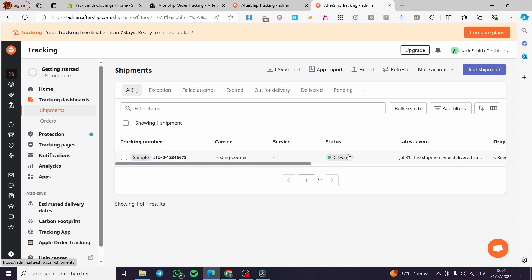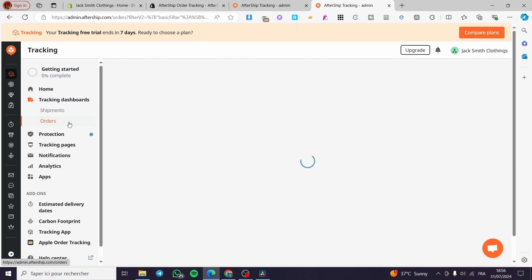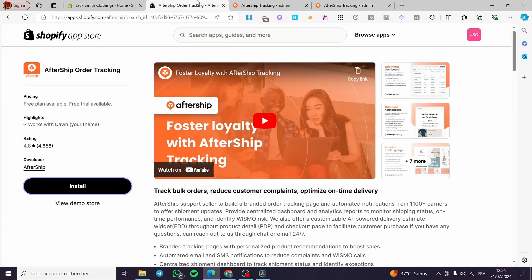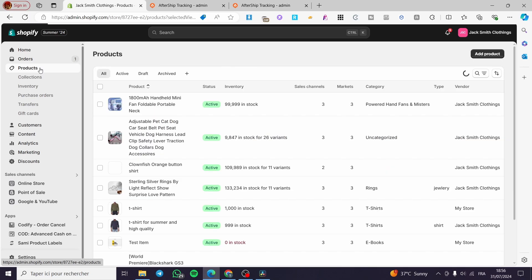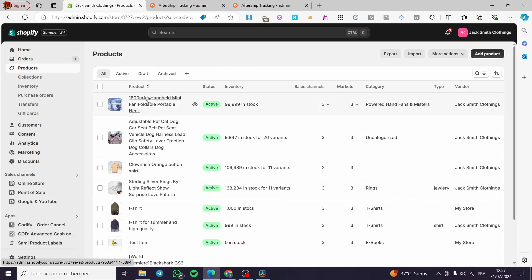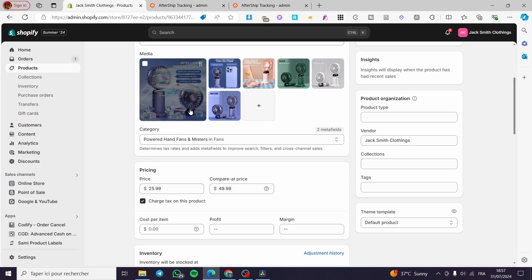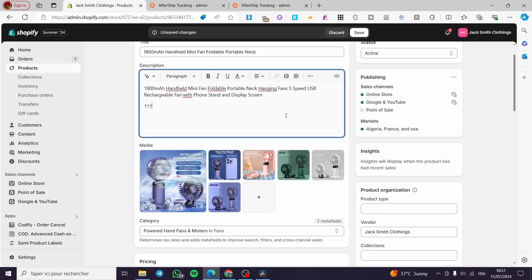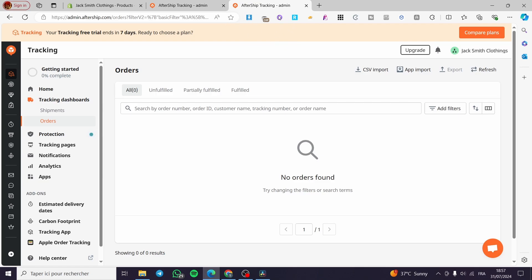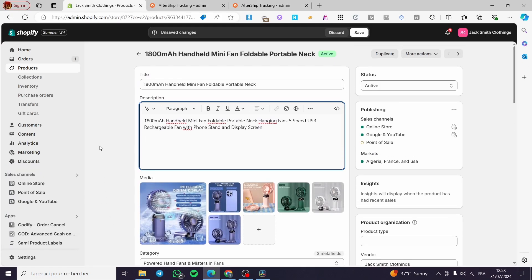Under Orders, whenever a client orders a product from your store, the products will be assigned tracking codes. For example, let's say a product gets the code '1111' — those four digits are the specific code for that product. The AfterShip platform will receive and assign that code to the order and let you see whether it is fulfilled, unfulfilled, or partially fulfilled.